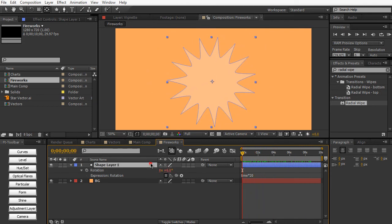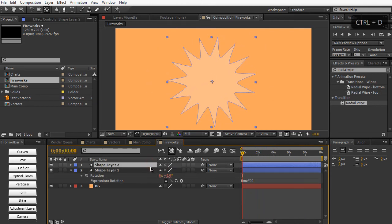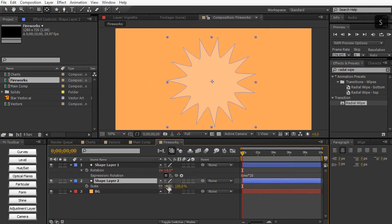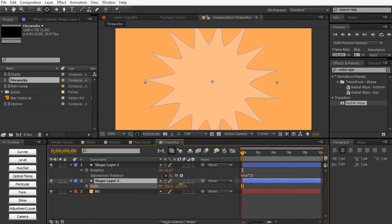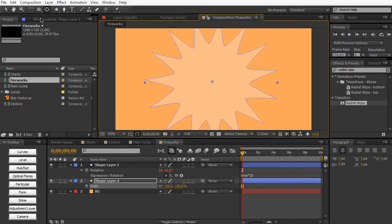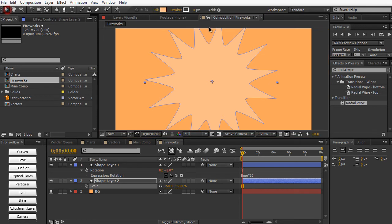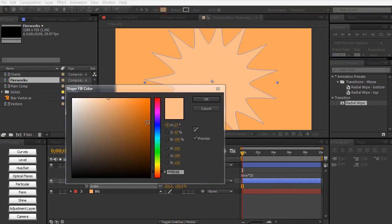That way we get some nice animation without any keyframes. And then we can duplicate it, Control-Command-D, hit S, scale it up. And then again, we can change the layer color by going to the fill, maybe making it a nice red.